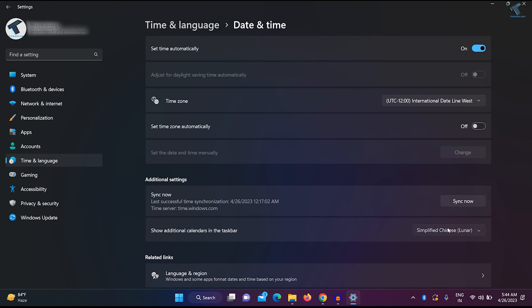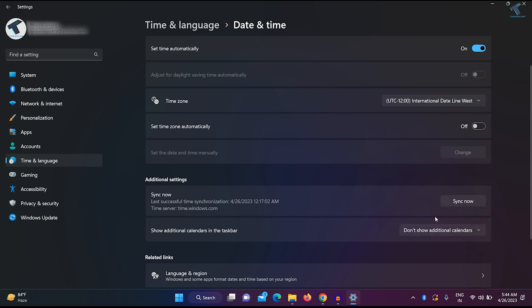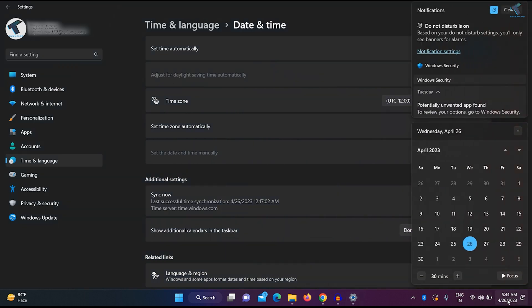You just need to select here on this drop-down menu and select Don't Show Additional Calendars. After selecting this option, if you click on your calendar, as you can see it's not showing any Chinese calendar.